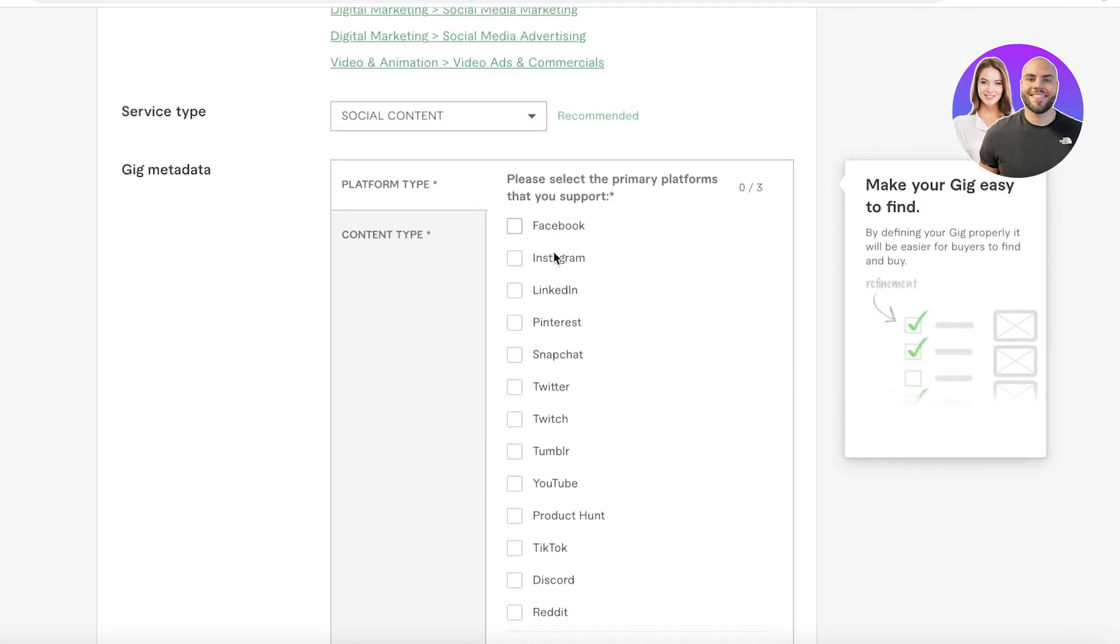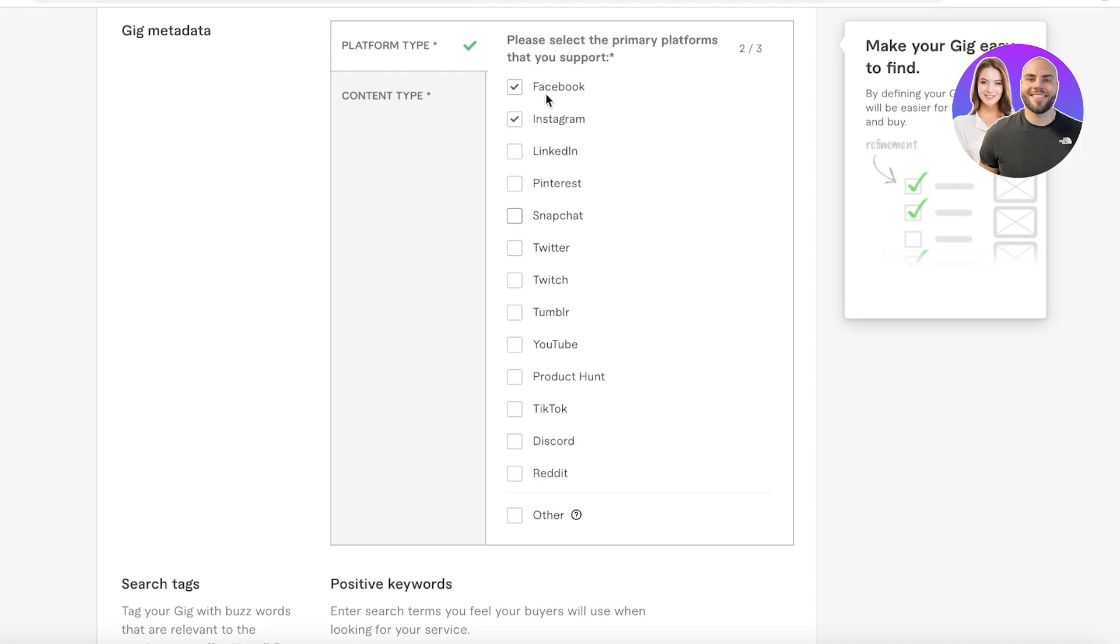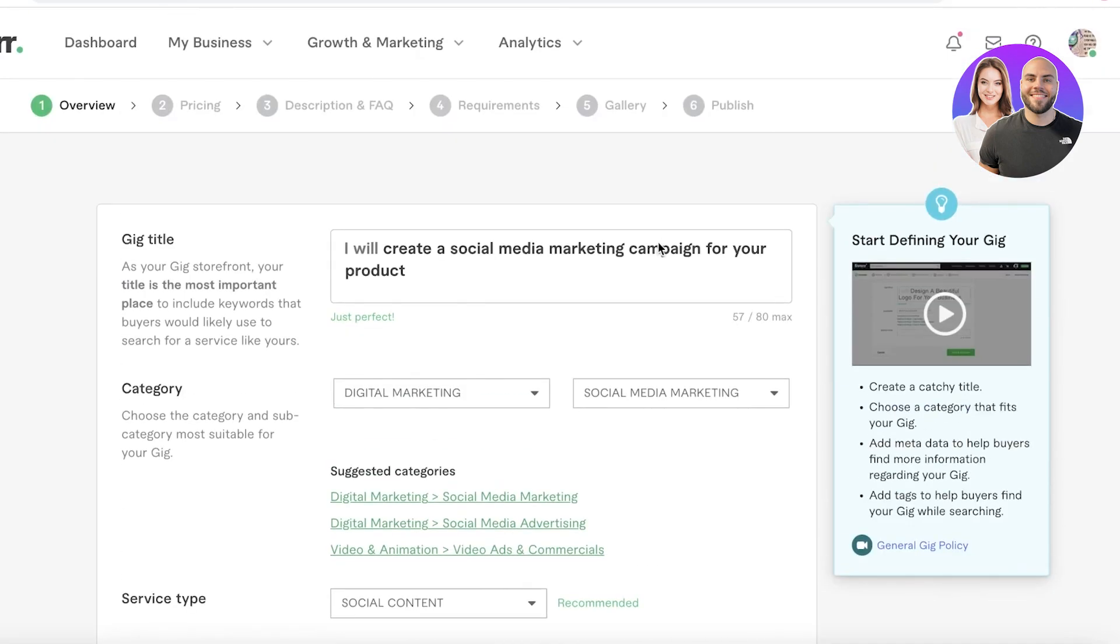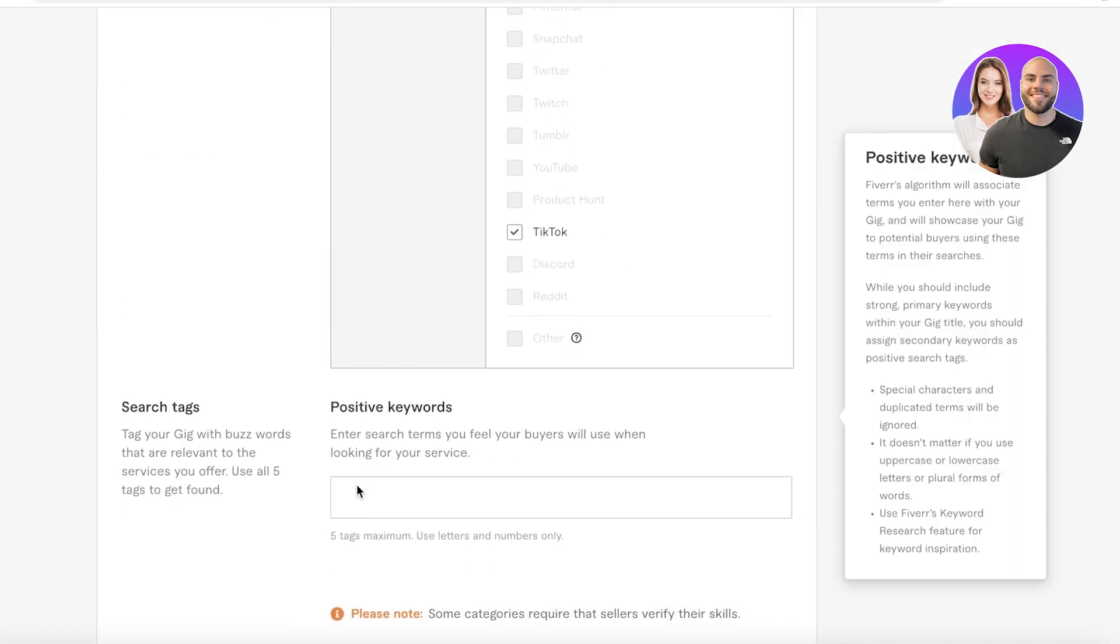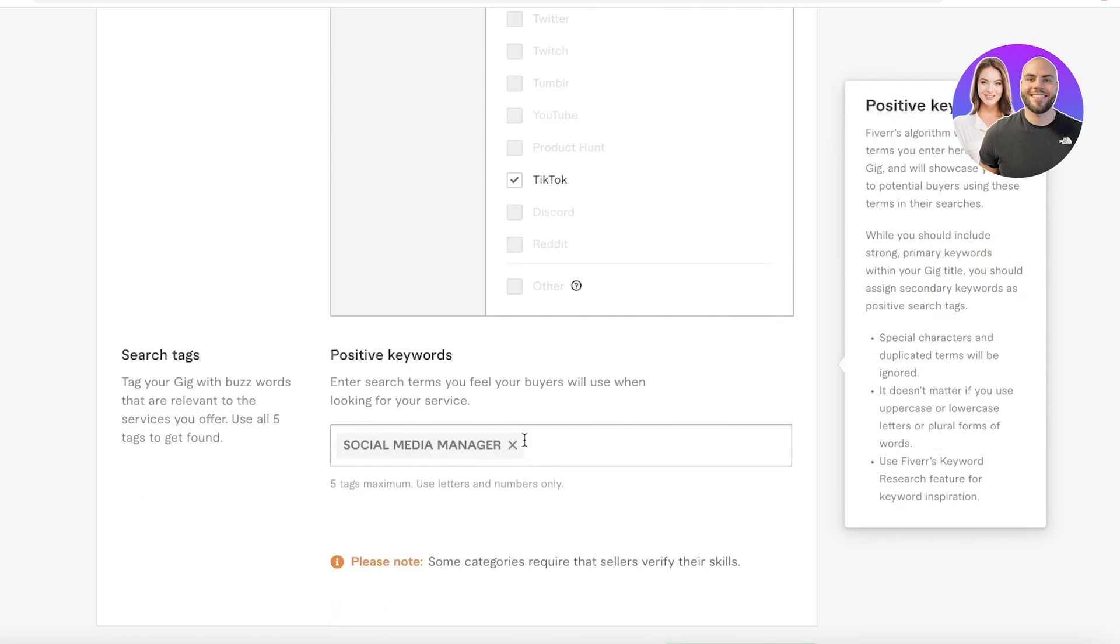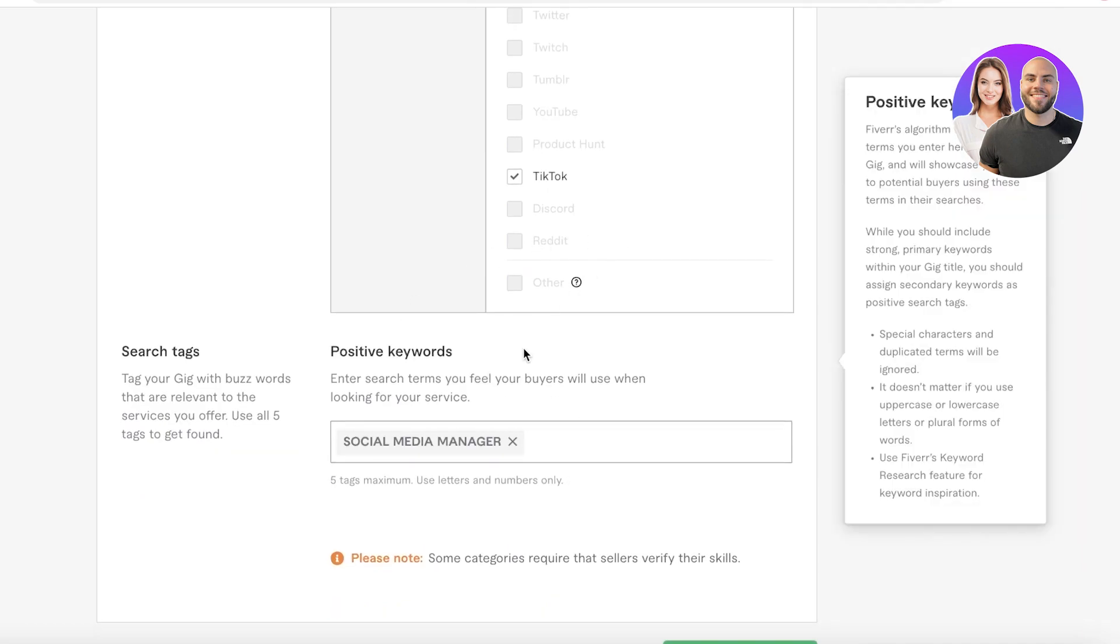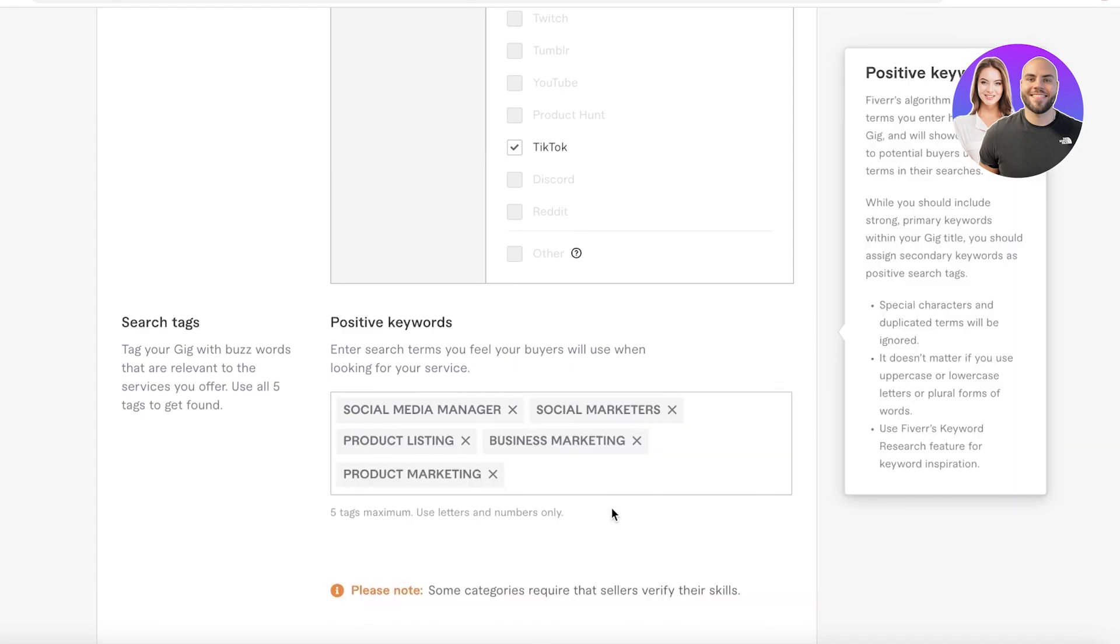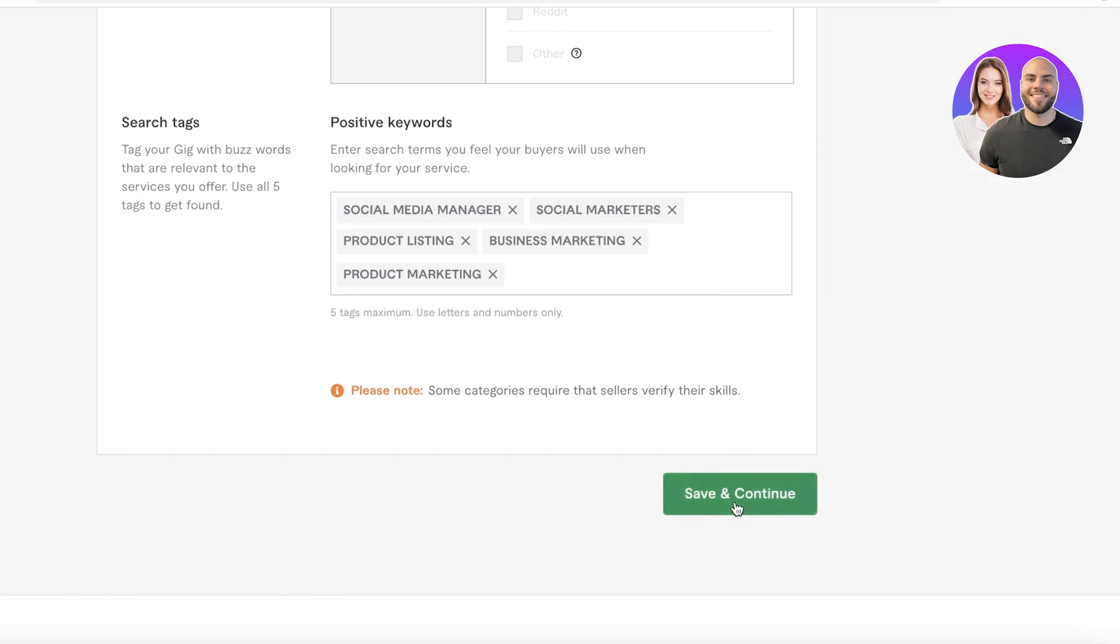I think we'll be focusing on content and then we're going to add Instagram, Facebook, Snapchat. Let's say I work with Instagram, Facebook and TikTok, so maybe these are the three platforms that I'm going to provide social content for. Now after that you have positive keywords, so you can enter five tags: social media manager, so on and so forth. You can enter multiple different tags. I recommend adding all five.